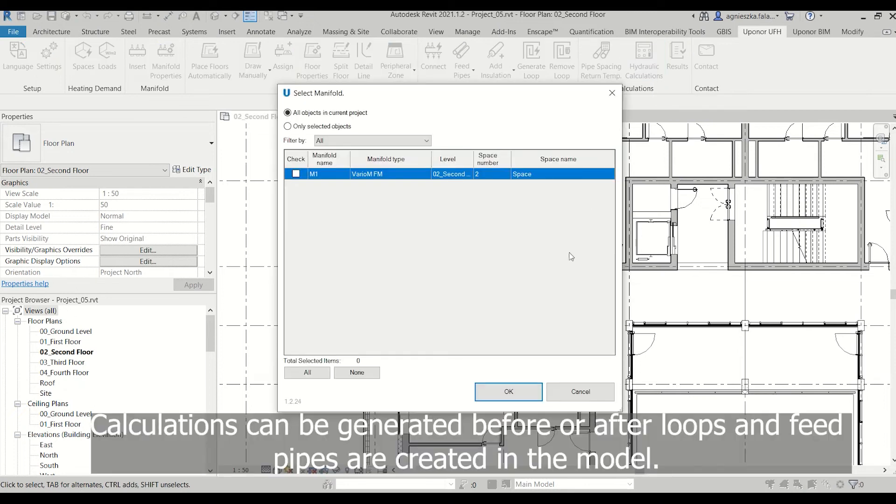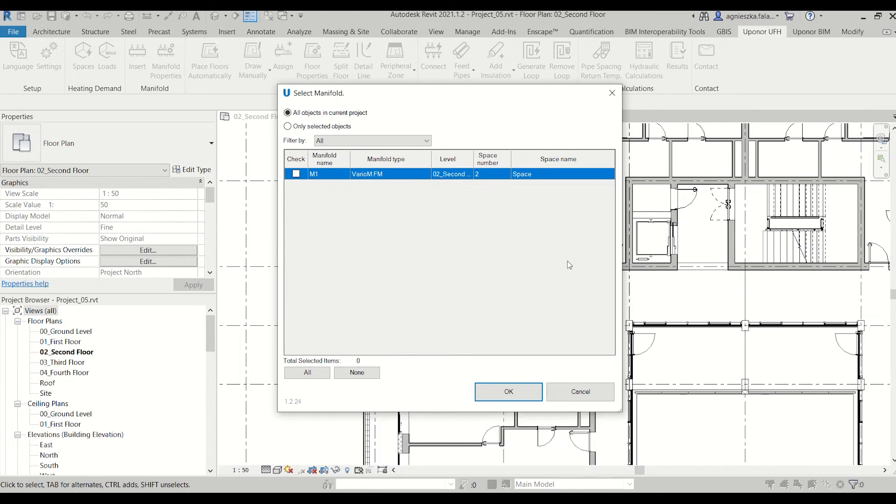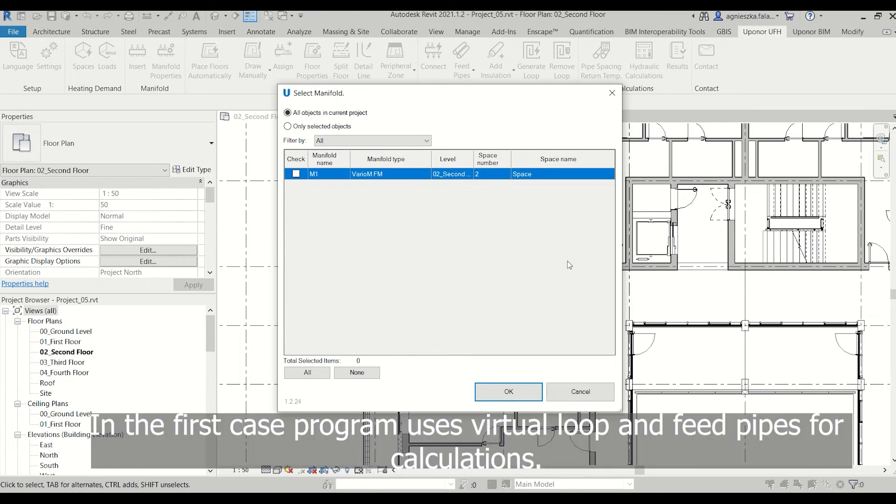Calculations can be generated before or after loops and feed pipes are created in the model. In the first case, the program uses virtual loop and feed pipes for calculations.